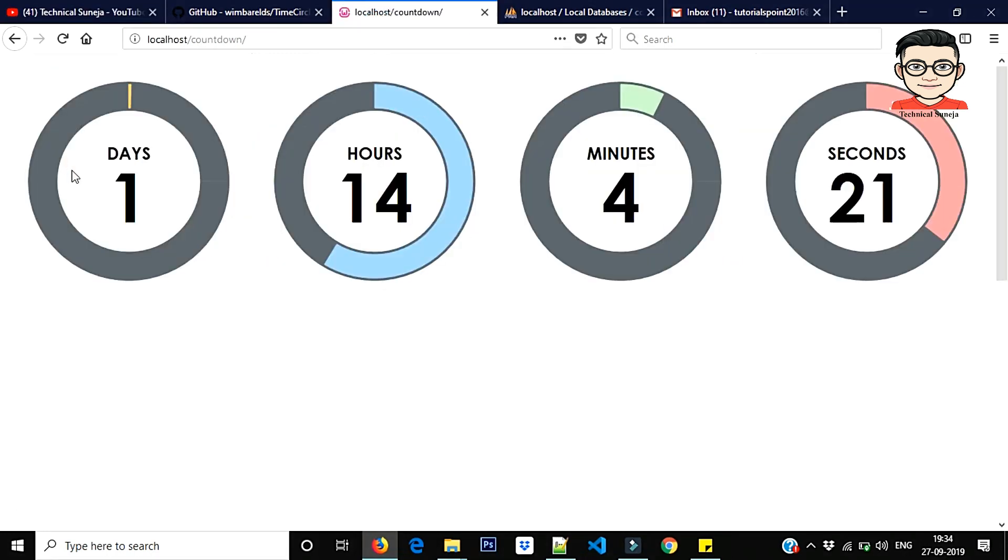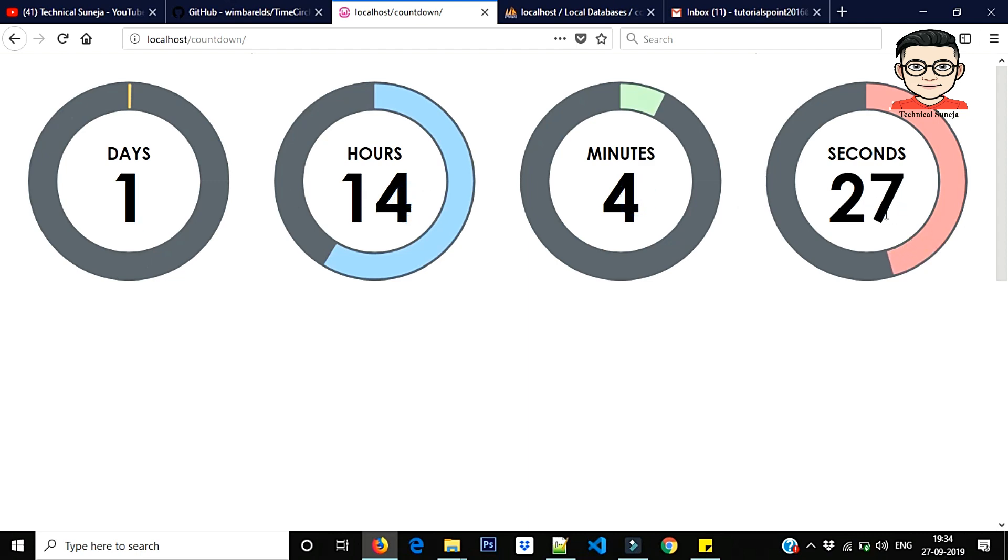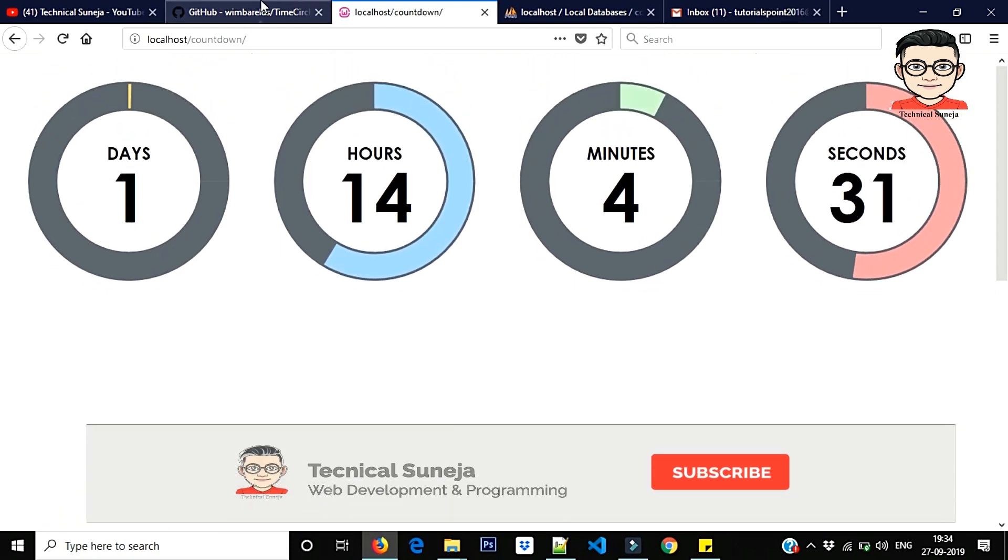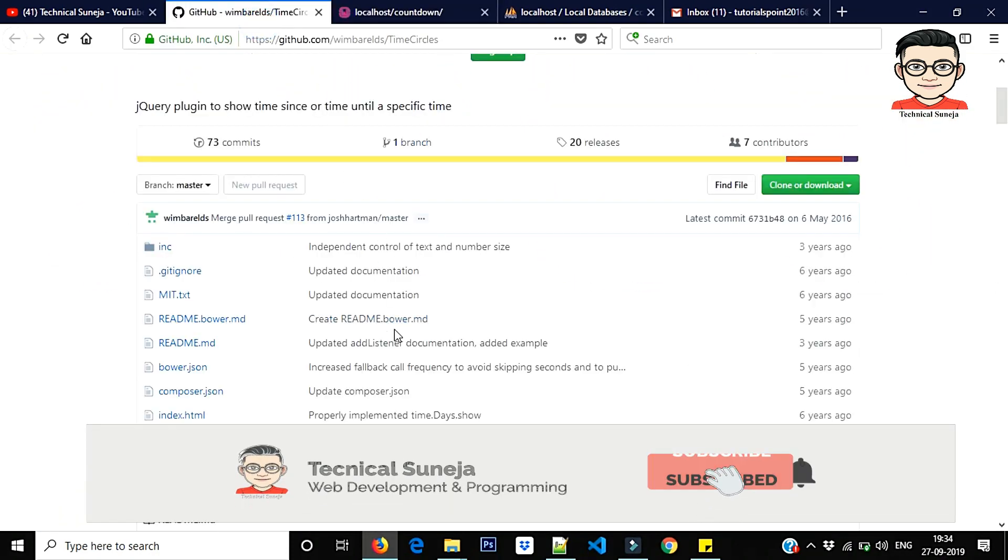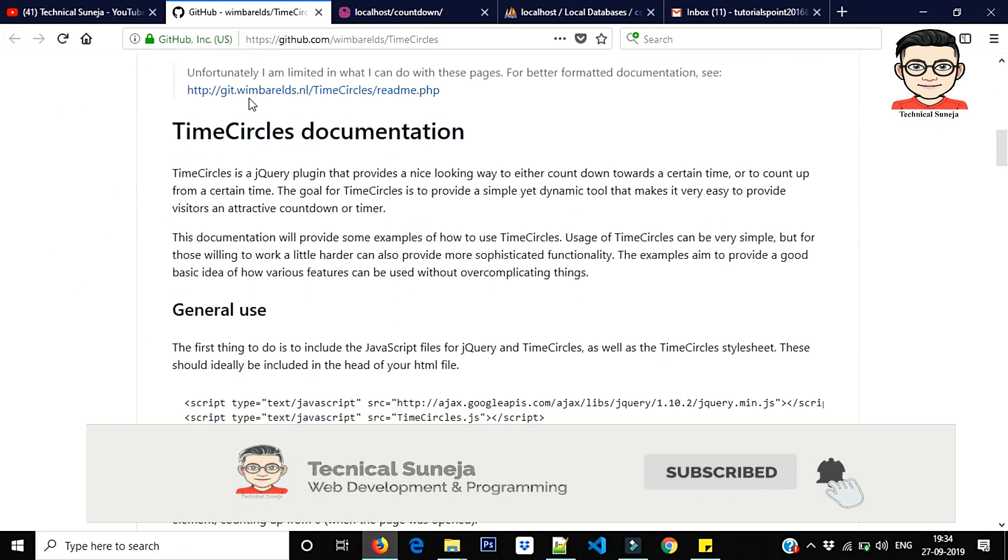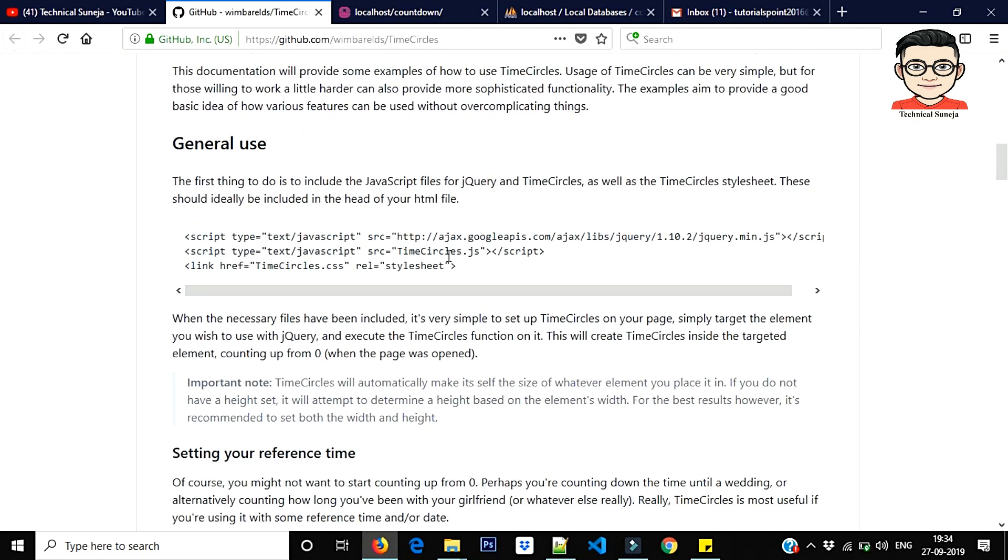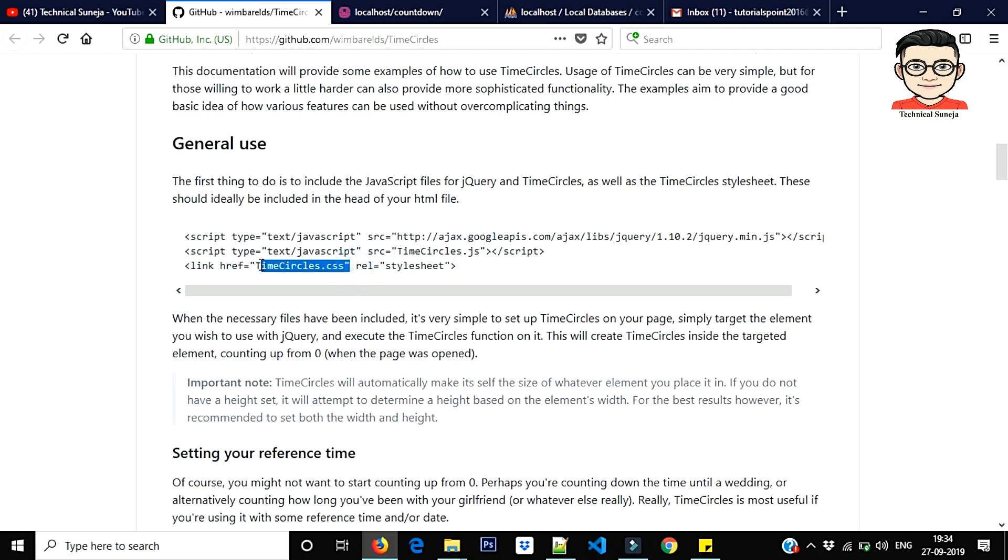As you can see on the screen, here is one day, 14 hours, four minutes and some seconds. If you want to change color, I will show you this. Here is documentation you can read.